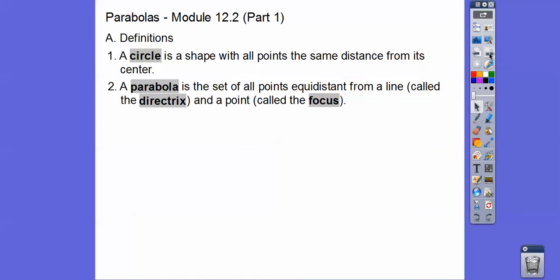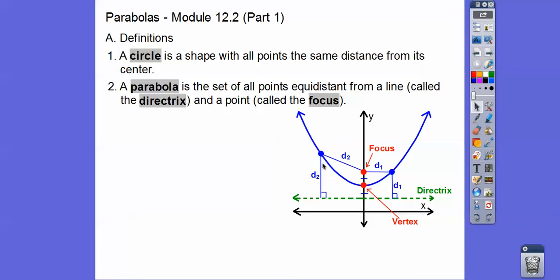A parabola is the set of all points that are equidistant — which means the same distance — from a line called the directrix and a point called the focus. Here's a picture: all of these points on the parabola, like this point right here, are equidistant to this fixed point called the focus. So this distance is the same as the distance to the line called the directrix. Notice this directrix is perpendicular to the axis of symmetry.